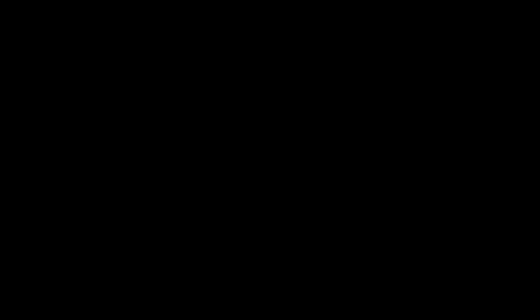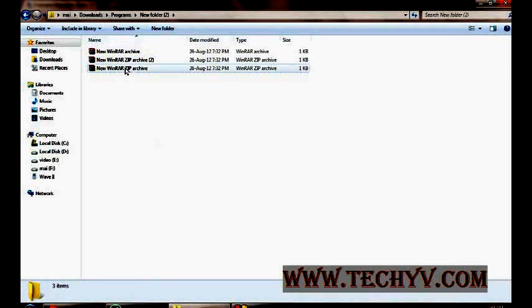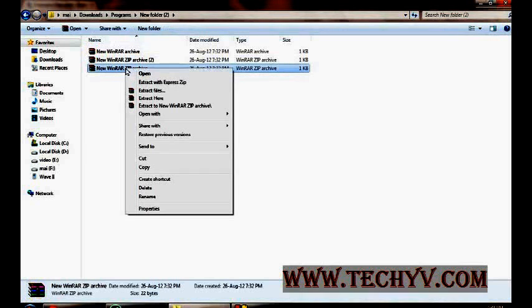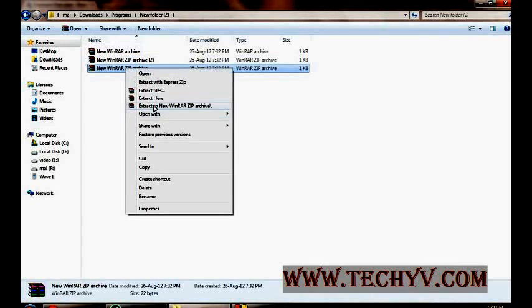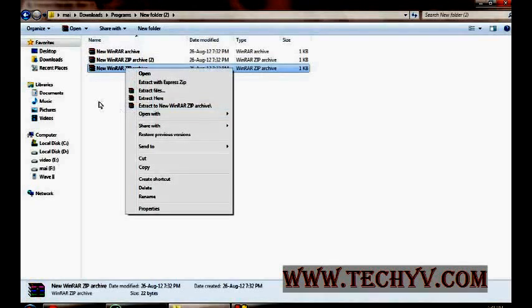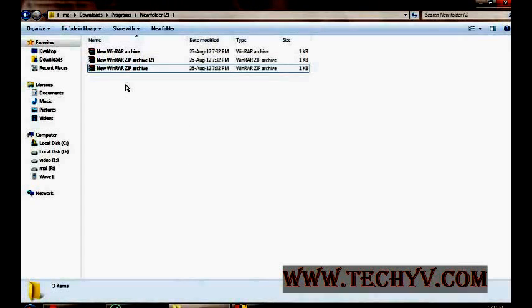Let me show you first how practical it can be useful. Let's say I have these three zip files and I want to extract them. What I will do is just right click on it and then I will say extract. And same for these next two files.